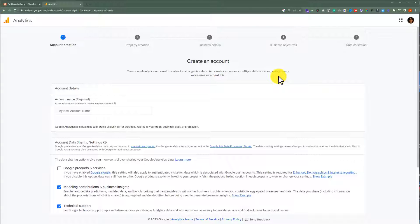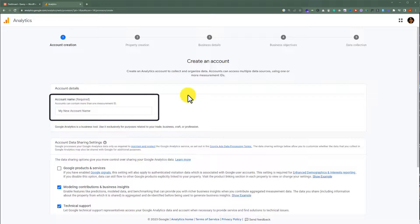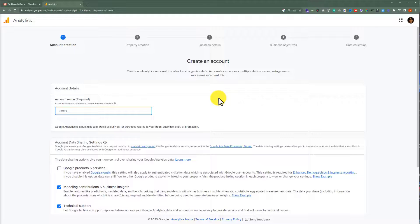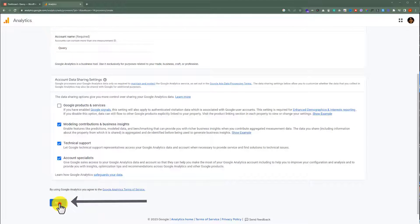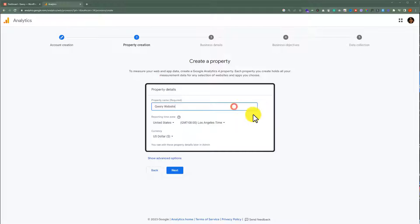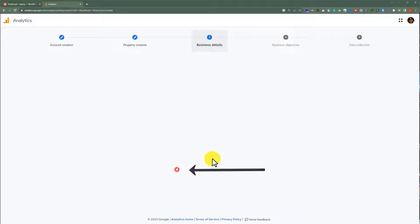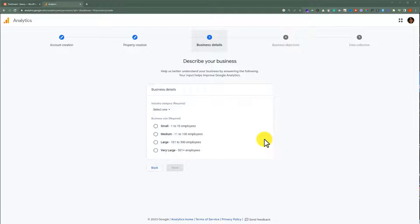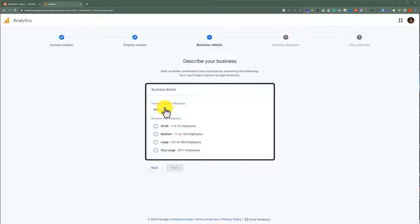Give it a name, then scroll down and click on Next. Now enter your property name — you can choose any name according to your own choice. Select the time zone and currency, and then click on Next. Select your category, and after that, select your business size.